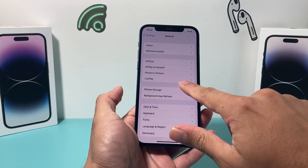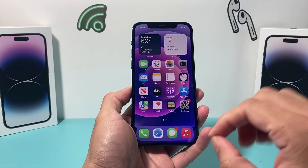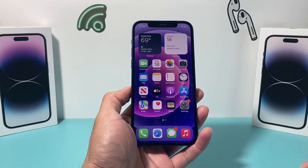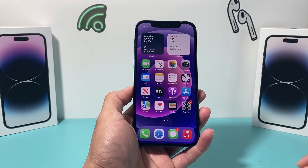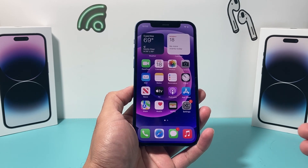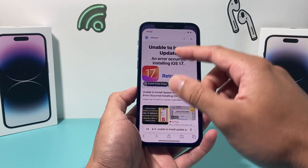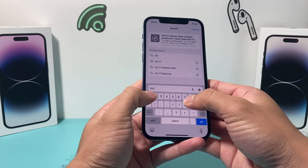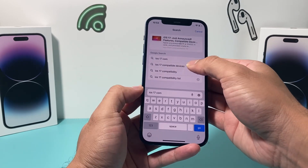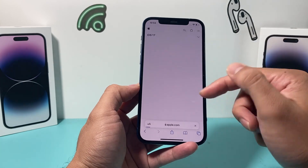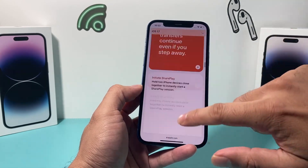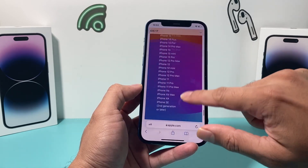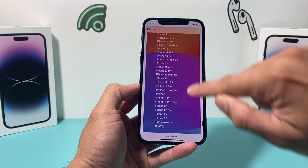If you don't have it, the first thing you need to check is that your phone is compatible with iOS 17. You need an iPhone SE second generation or newer. The iPhone X or older will not update to iOS 17. The iPhone XR, XS, and XS Max will also update — anything newer than that as well. You can go on Apple's website or Google 'iOS 17 compatible devices' to see the full list of compatible devices.